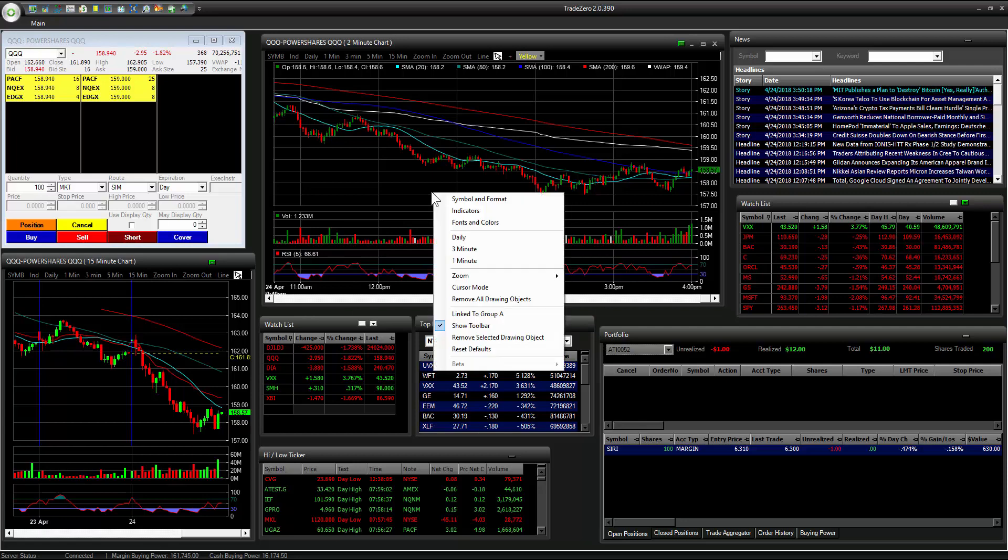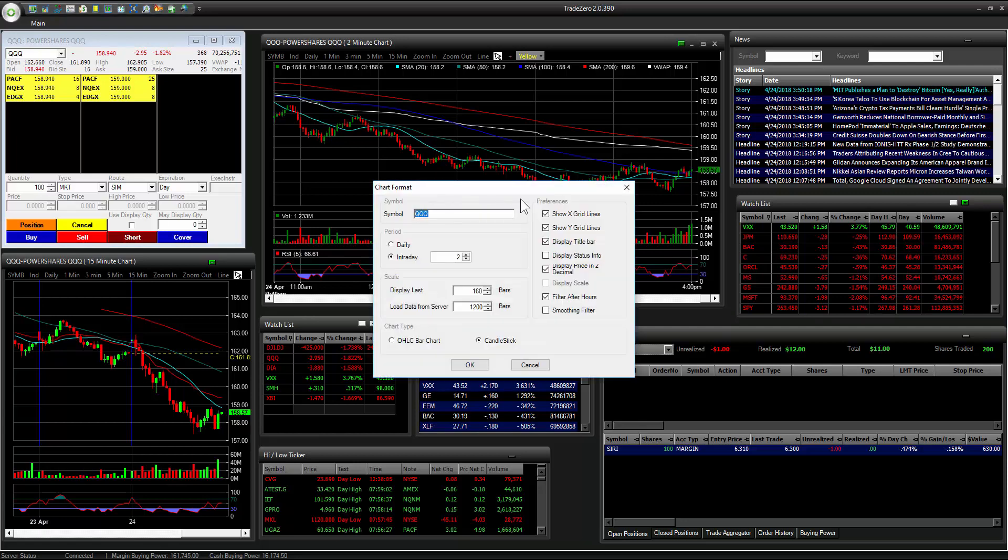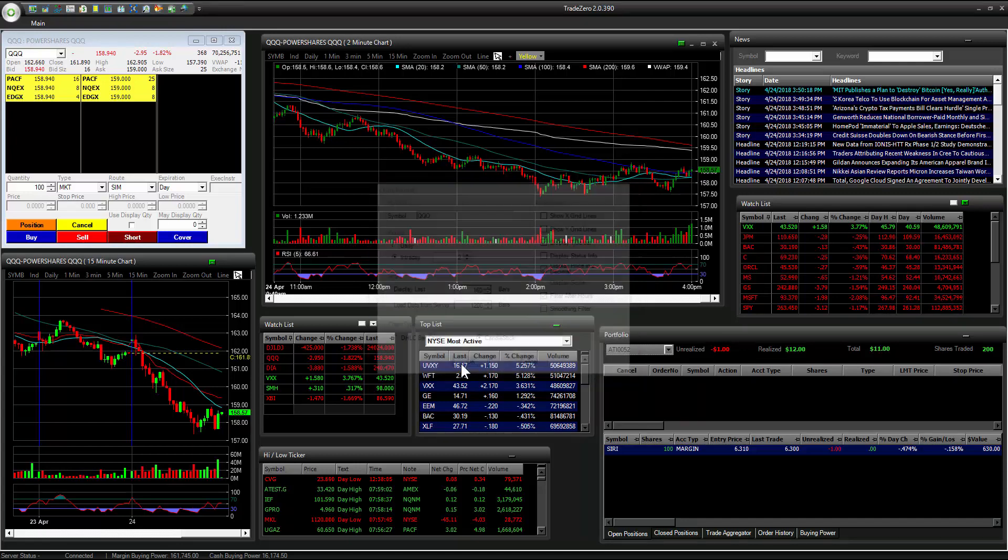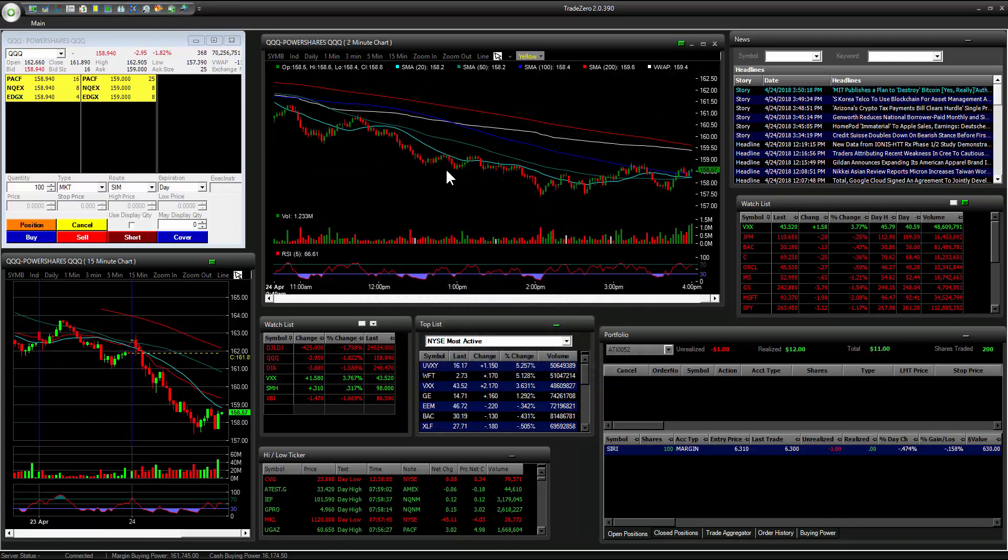Also, if you would like to make your chart even look nicer, you could remove the X and Y grid lines, and it starts looking like a very professional chart.